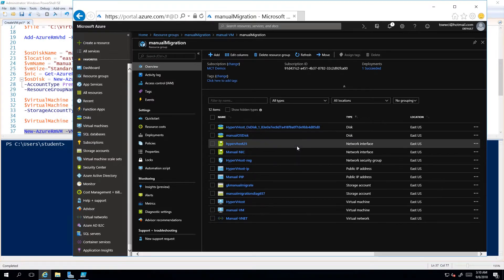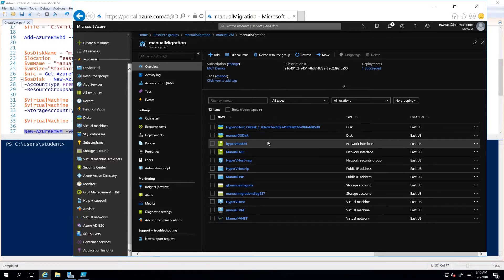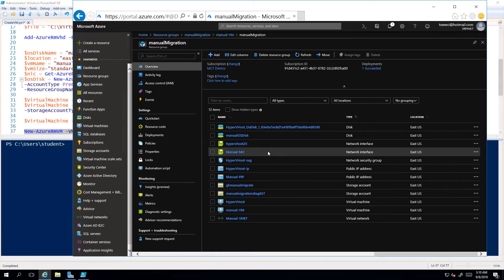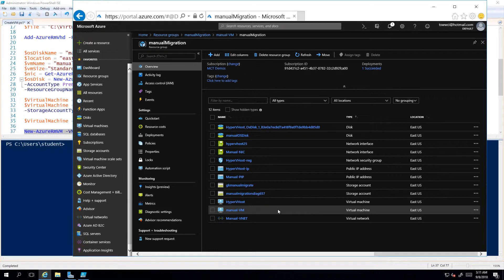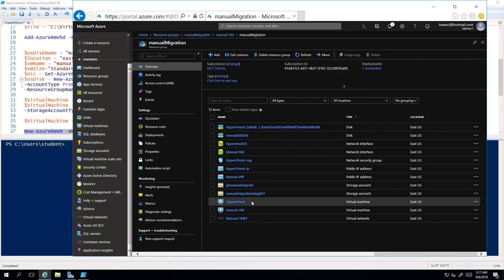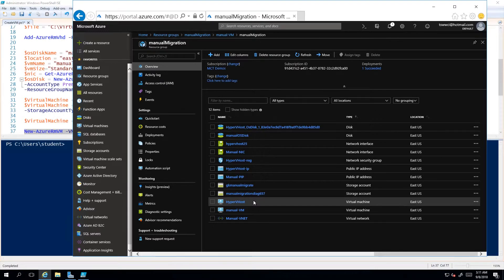Pretty exciting seeing a resource group. I always like sorting these. Here's what we've got: I've got a couple of things. My manual OS disk. You'll notice there's actually two sets of network cards, two sets of public IP addresses.